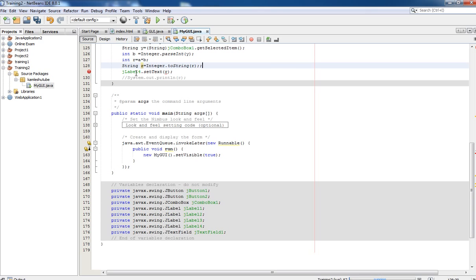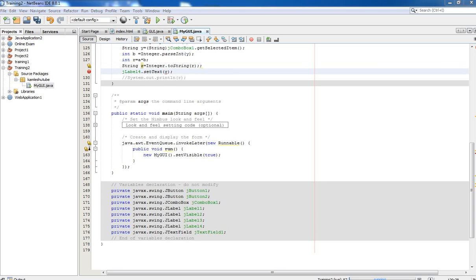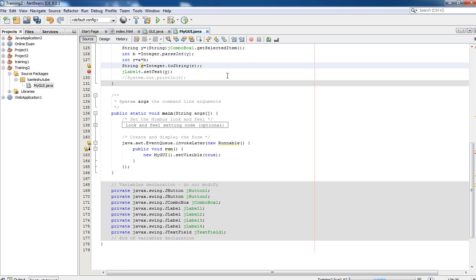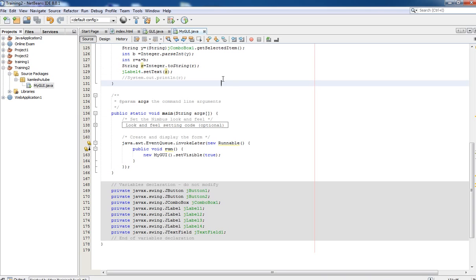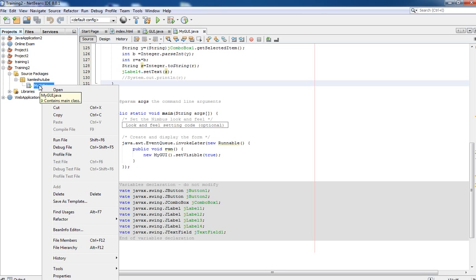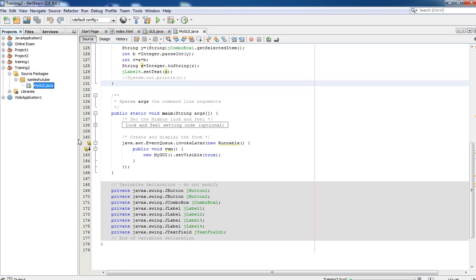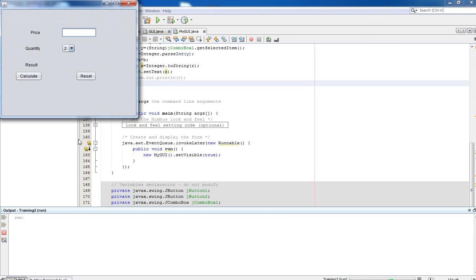We are displaying our result in the jLabel4 object, so System.out.println is removed. Save this file and now it is time to run our application. Right-click on the file and click 'Run File'. Now let's test: quantity is 7, price is 275, and it is going to display 735. Yes, it is correct.